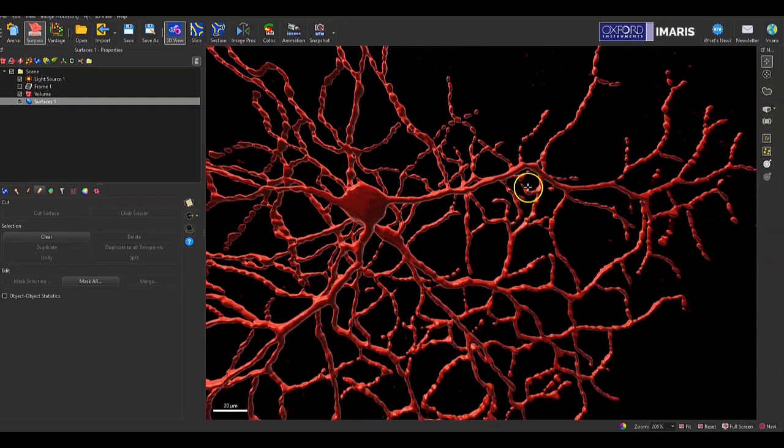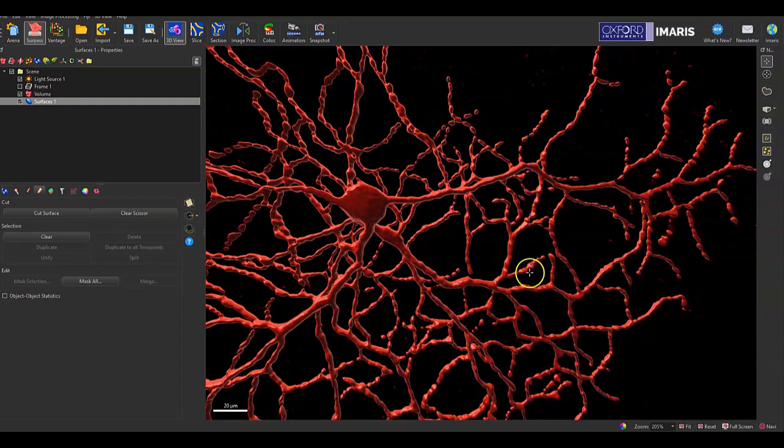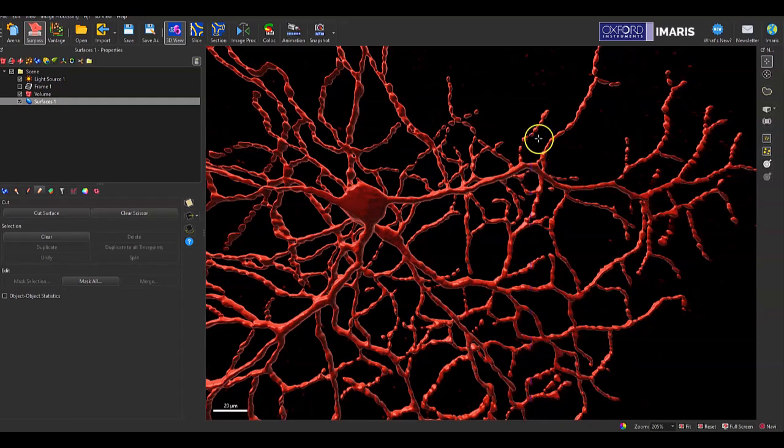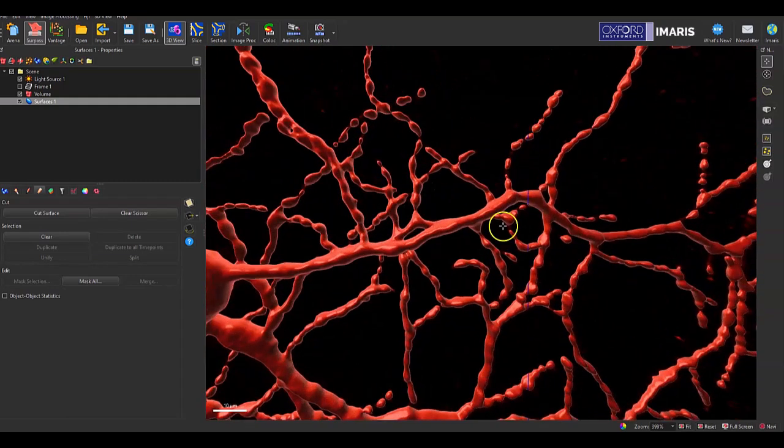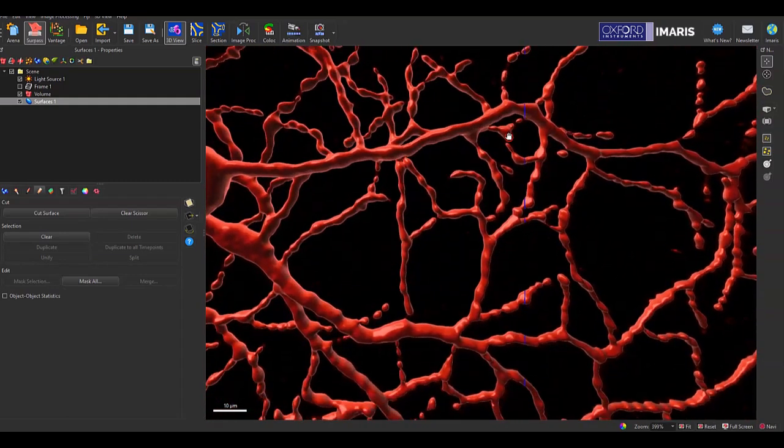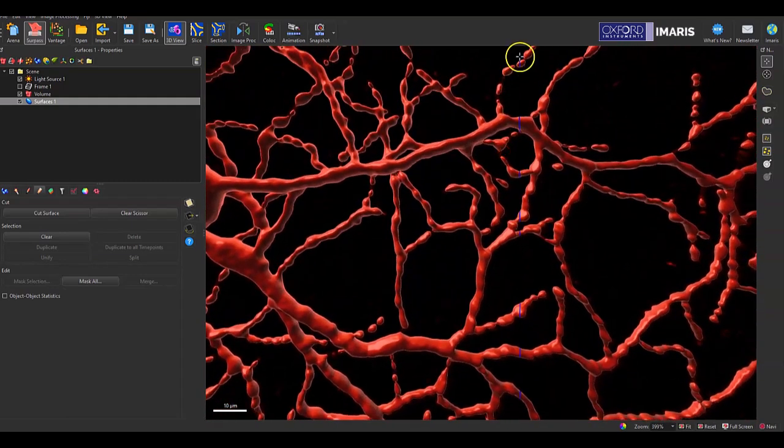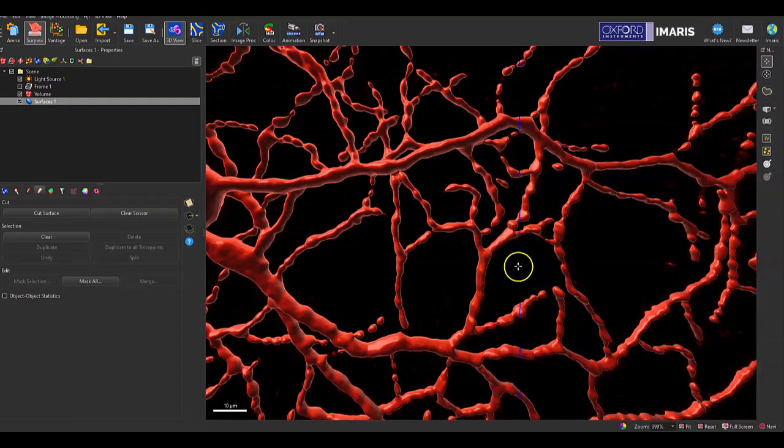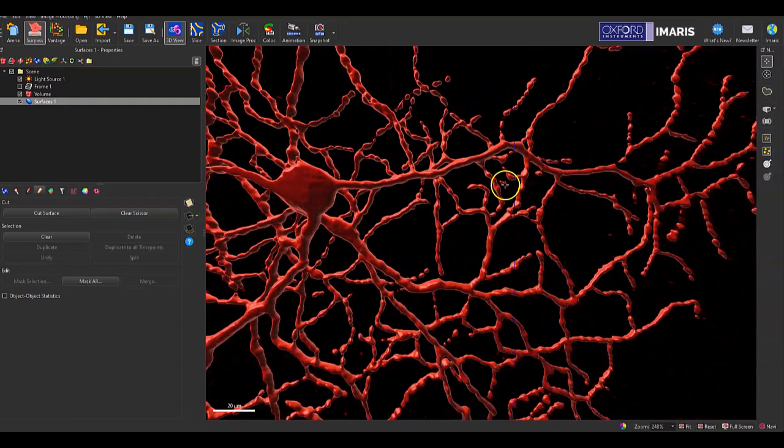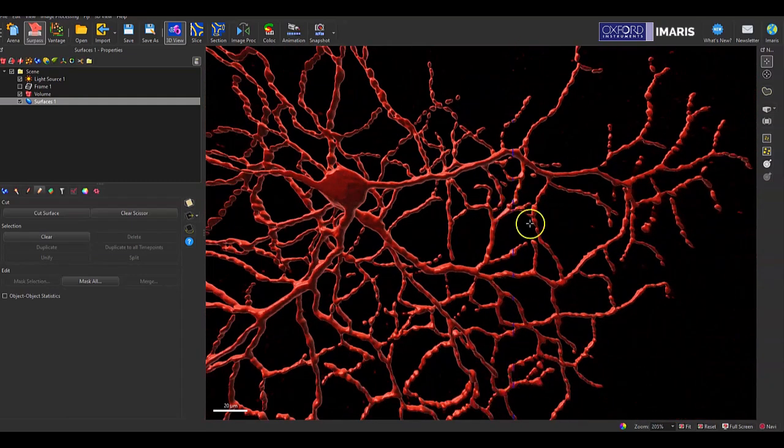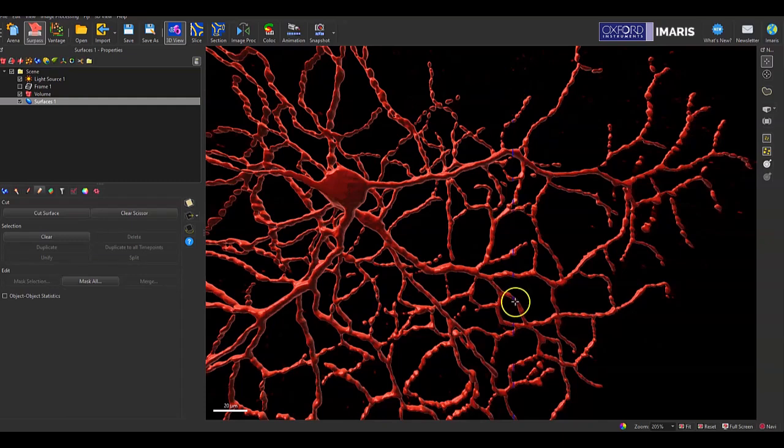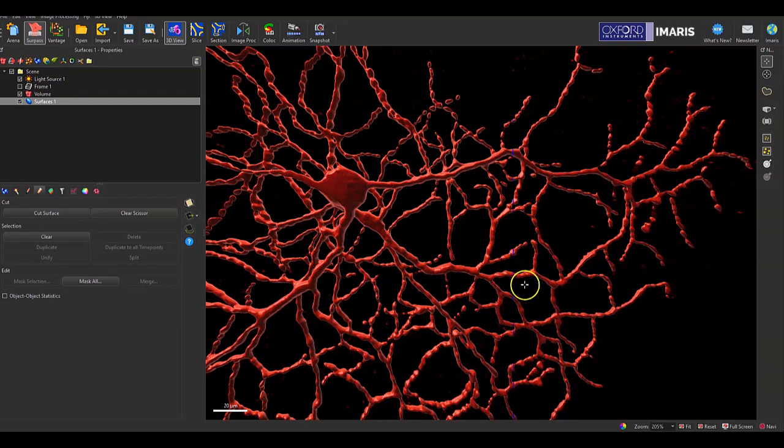When you're ready to place your cut, you will hold your shift key on your keyboard and left click with your mouse. I clicked on this segment of my surface, but my imaginary vertical line of the cut is going to interact and intersect with my surface object on that vertical line. The surface will be cut everywhere where that blue line is highlighted on the surface object.